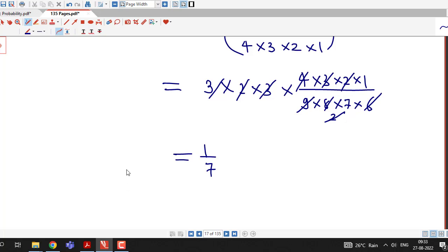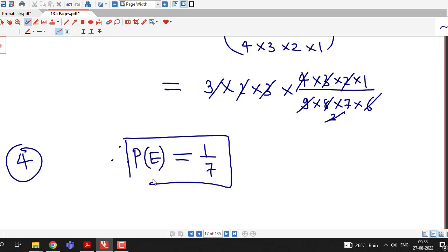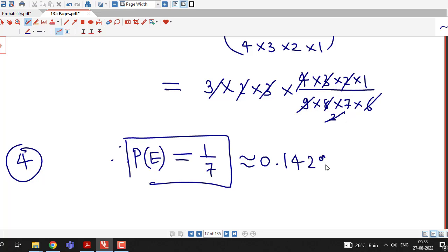So the required probability is 1/7. That is, the probability that out of 4 selected persons there are 2 statisticians and 2 engineers is 1/7, which equals approximately 0.1429 to 4 decimal places.